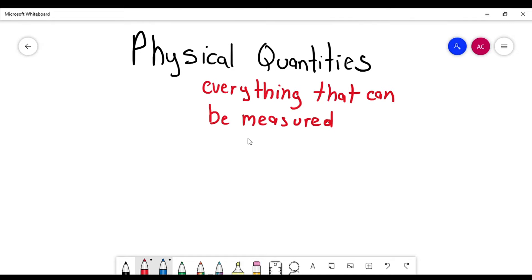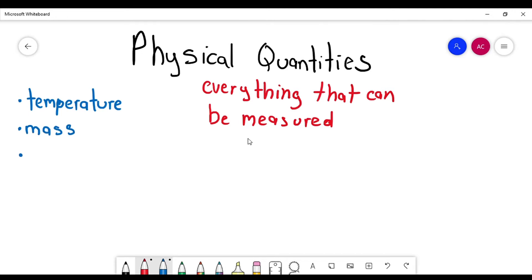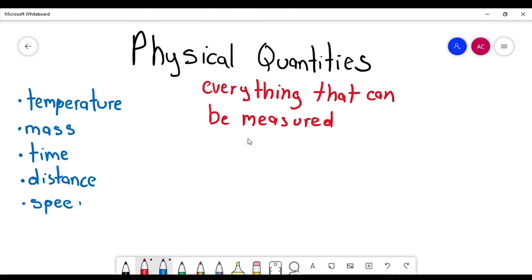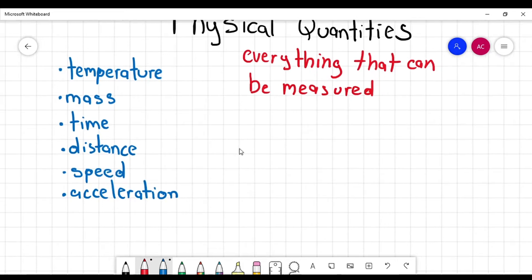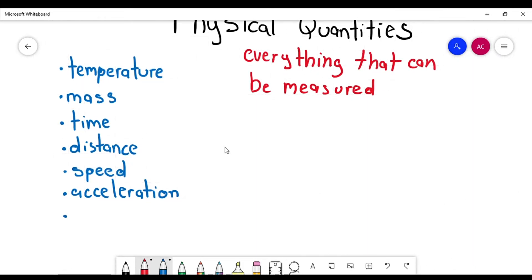For example, I'm going to make a list of those things that can be measured. We have temperature, we can measure the temperature. We also have mass, we have time, we have distance, we have speed, and also acceleration. We can mention more, for example, force and weight.